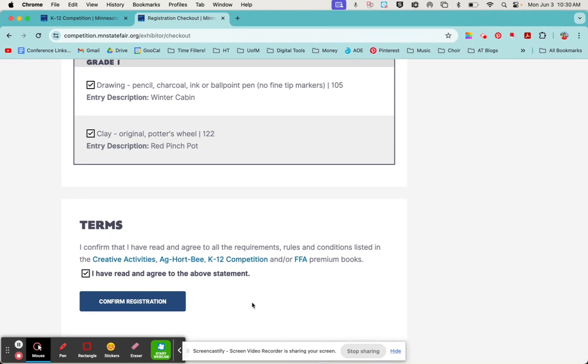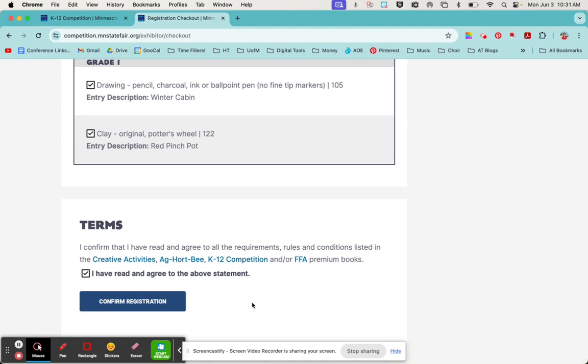Once you have confirmed your registration, a couple things will happen. Number one, you'll get an email confirming your registration. And number two, you will get a couple things in the mail. One will be a tag for the artwork. This tag needs to be attached to each item that's being entered into the competition, and the premium book describes exactly how they like those tags attached because they're a little bit picky. You will also get a receipt, a paper receipt confirming that your artwork is part of the competition.